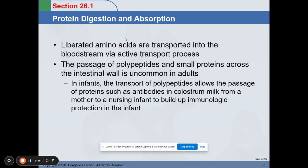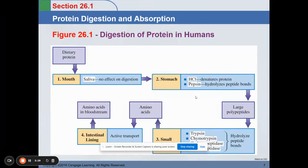For protein digestion and absorption: after protein is digested, it becomes amino acids. In its simplest form, it is liberated and transported into the bloodstream via active transport processes. The passage of polypeptides and small proteins across the intestinal wall is uncommon in adults. In infants, transport of polypeptides allows the passage of proteins such as antibodies in colostrum milk from a mother to a nursing infant, building up immunologic protection.